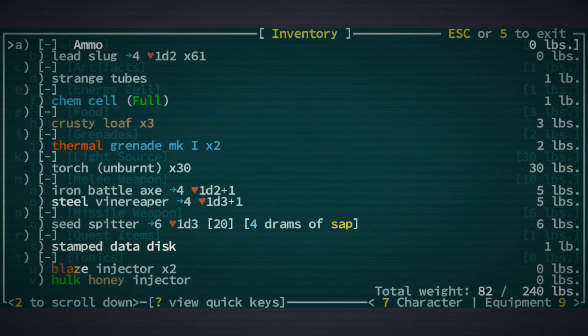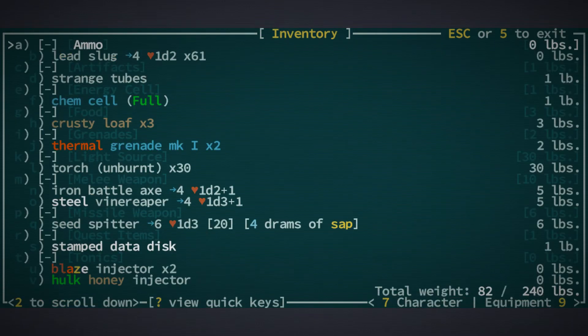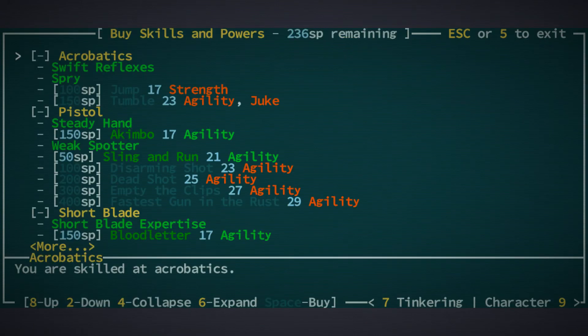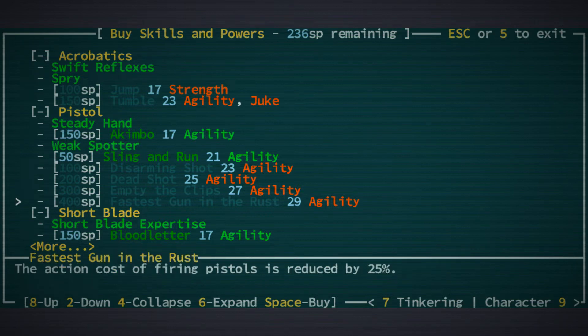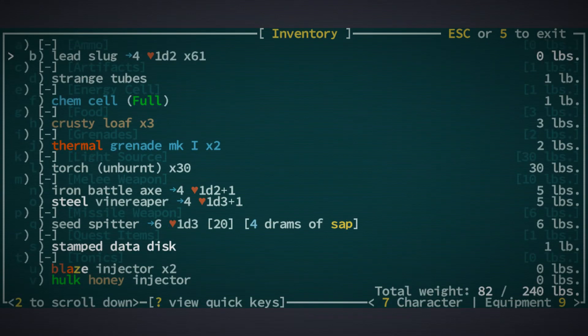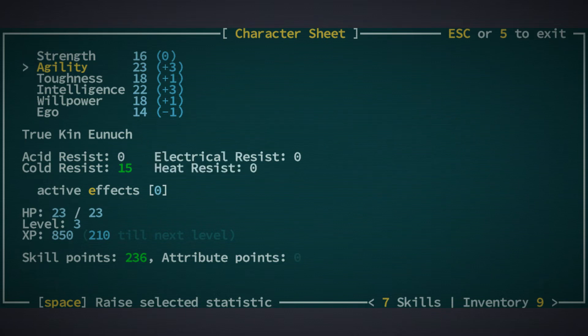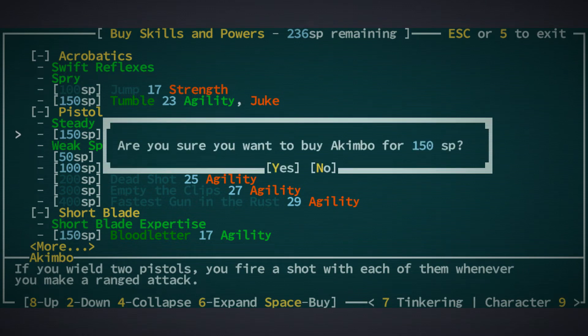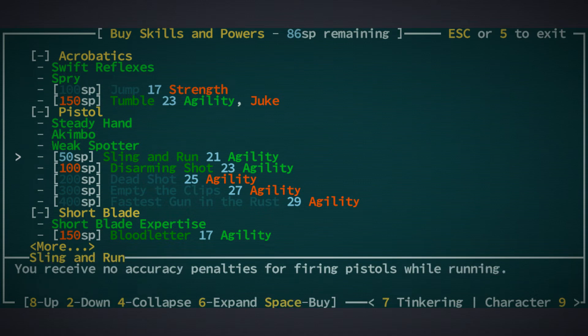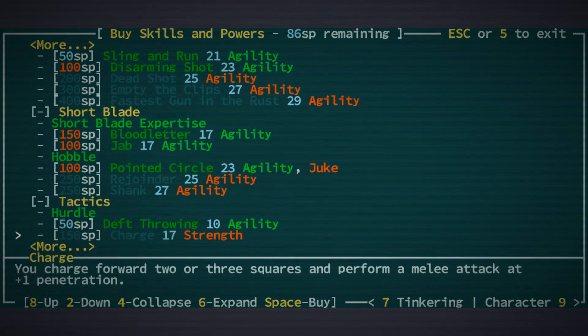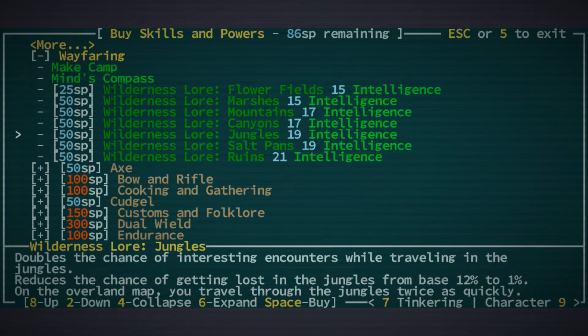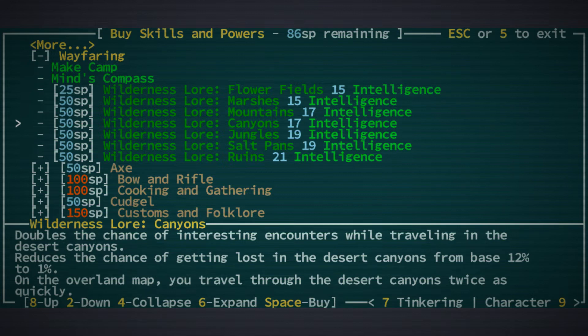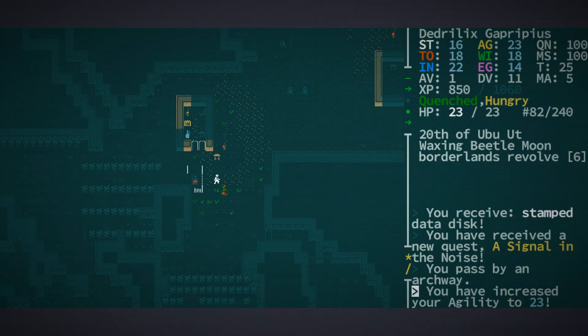Now before we go anywhere, we have a couple of things to spend. We have a point on our character sheet here. I'm assuming we just want to go agility, right? Because some of the gun stuff that we want actually has a very high agility cost. Then we have skill points already. I think Akimbo makes sense. And then we may as well sling and run. The other thing we could do is start in on the Wayfaring. Travel through Desert Canyons twice as quickly, doubles the chance of interesting encounters. I'm gonna do that.